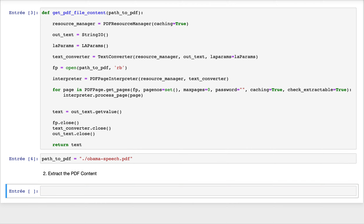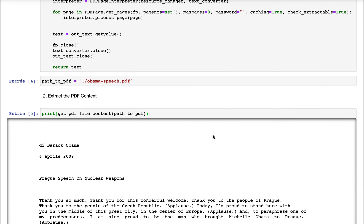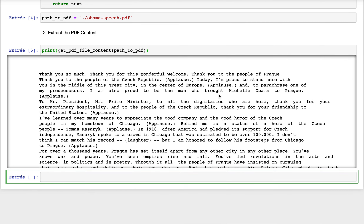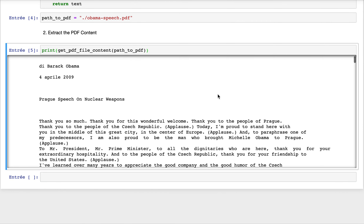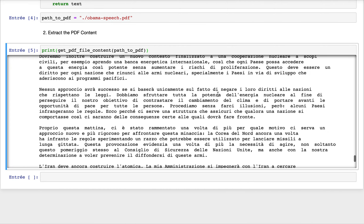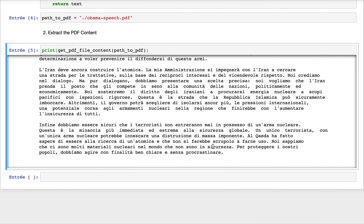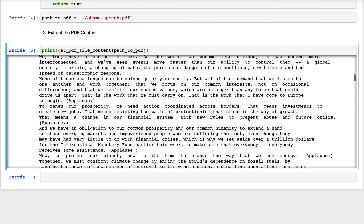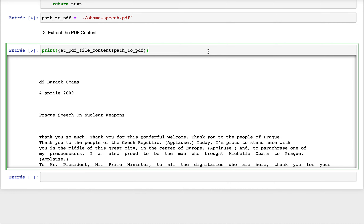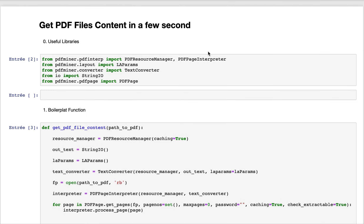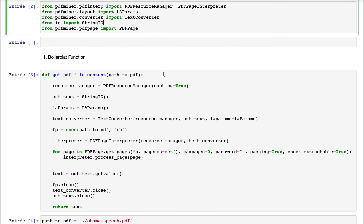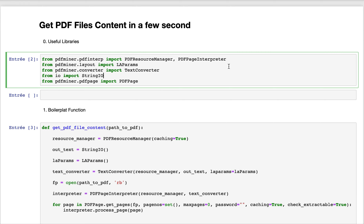We now call our function to extract the content of the PDF file. As you can see, we have all the contents of the PDF file I previously showed you. We got the contents in a few seconds — it didn't even take five seconds. With PDF Miner you can get the content of a PDF file very fast and very accurately. Thank you for watching and goodbye.